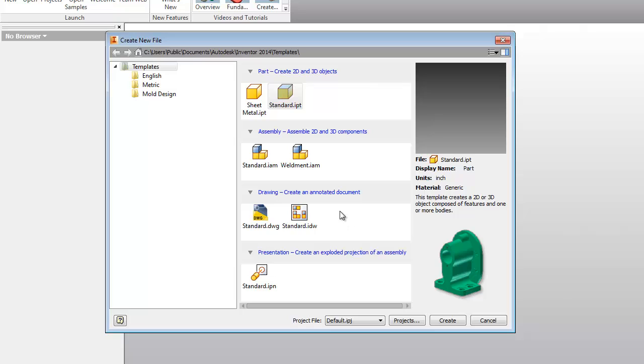If they're already there because another student who sits at this computer has installed them already, good for you. You can skip this step.